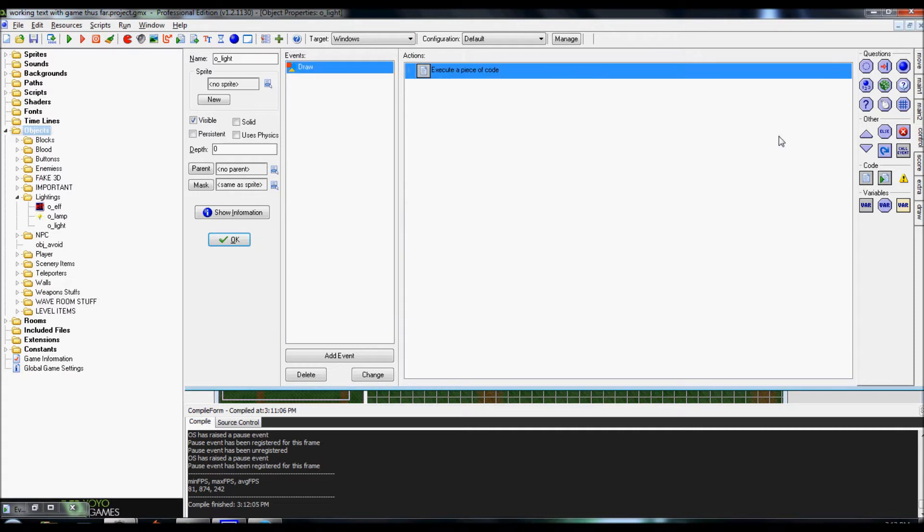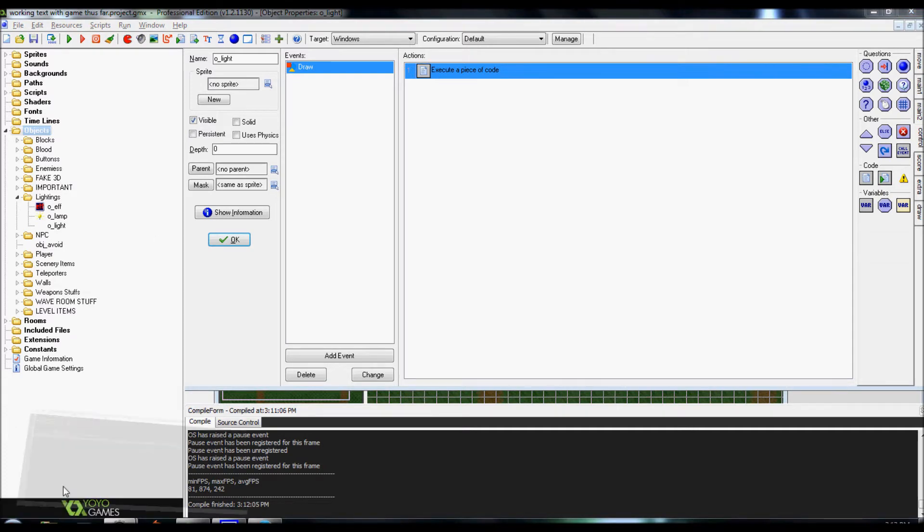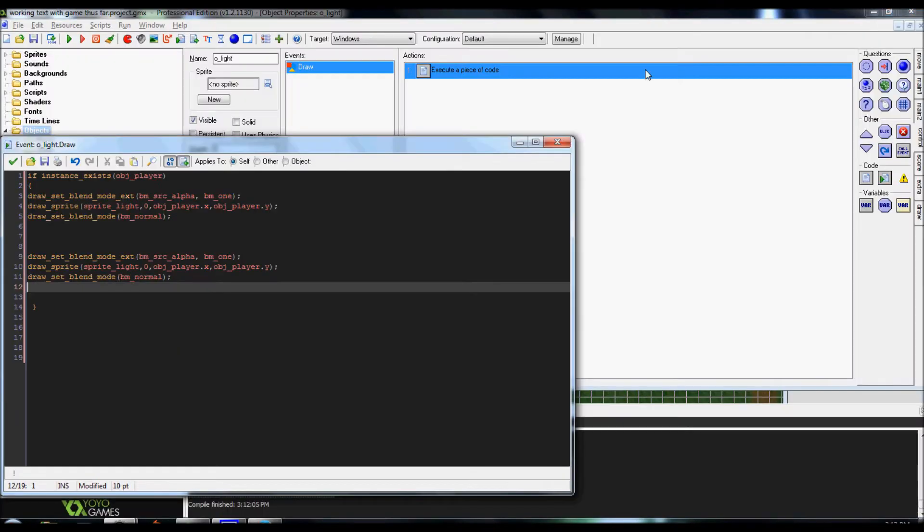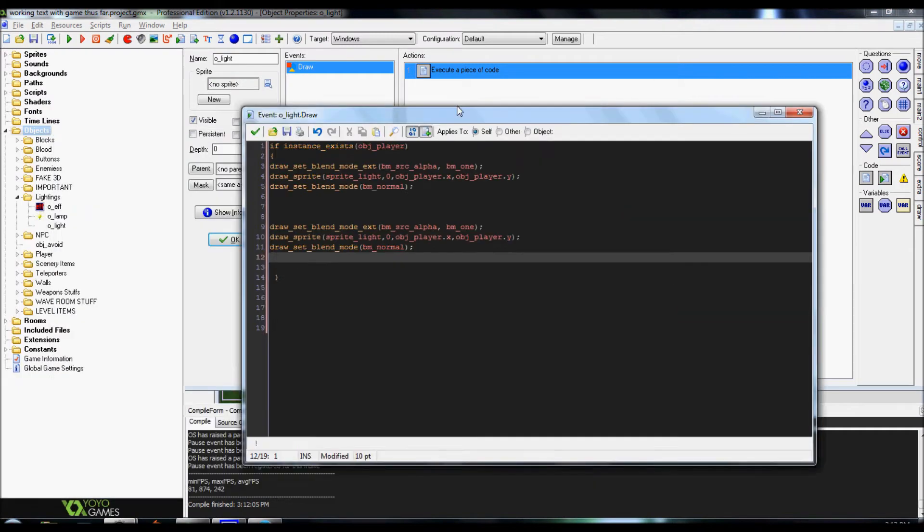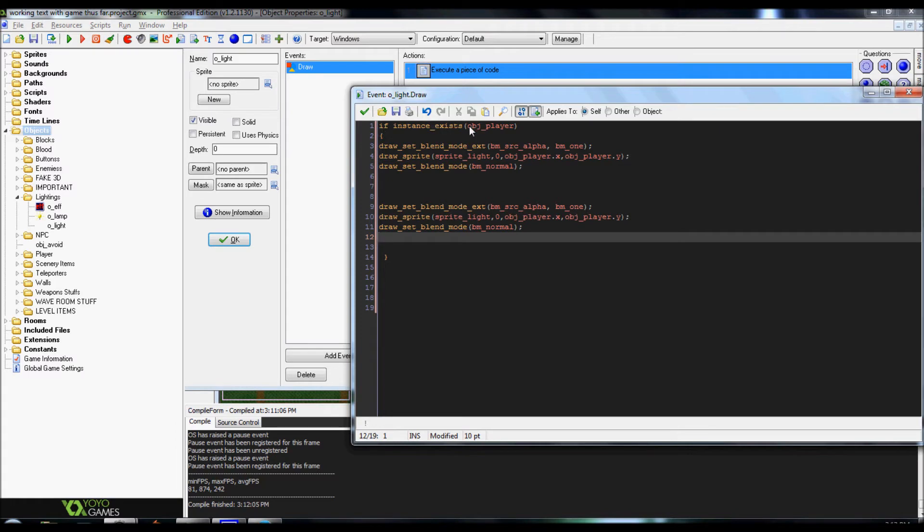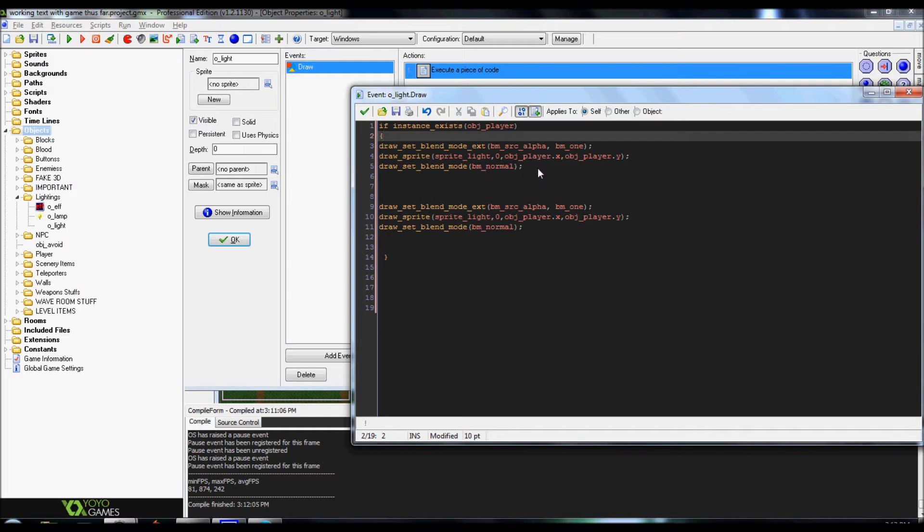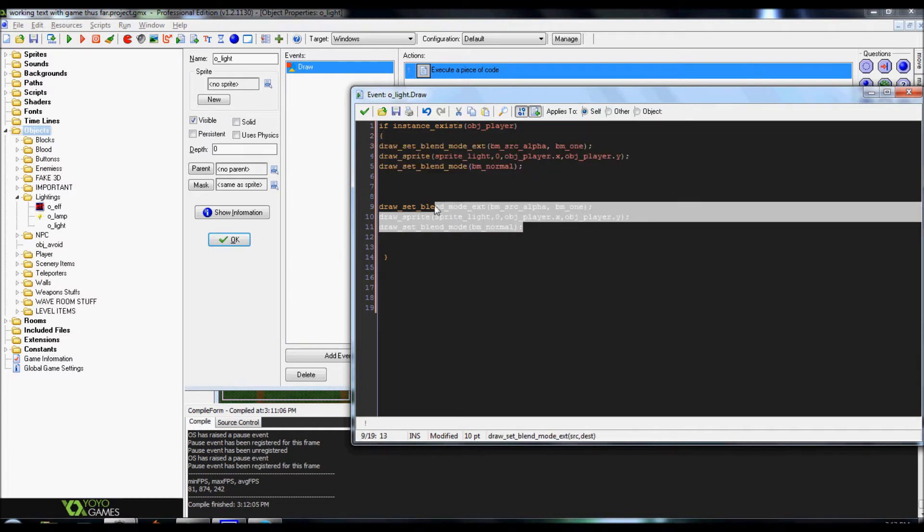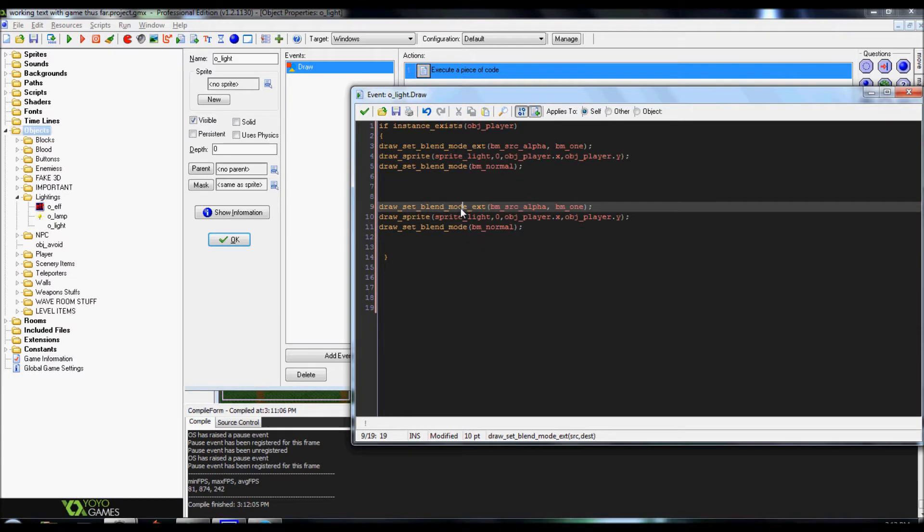In regular draw, you're gonna go over to control. Execute code. Drag it over. And I generally like to have a little check just in case the character dies or anything. It doesn't give you any errors. So, if instance exists objplayer, you start your little brackets. And we're gonna go over the first three lines of code because the second line is just, well, we'll cover that here in a moment.